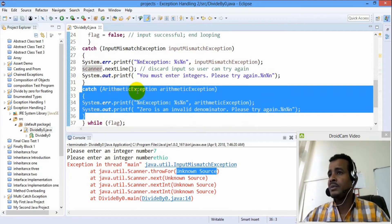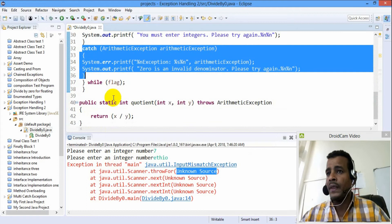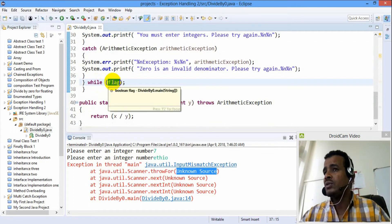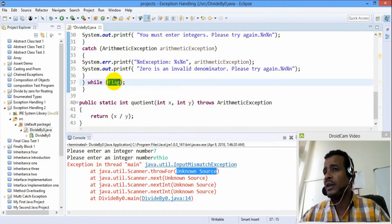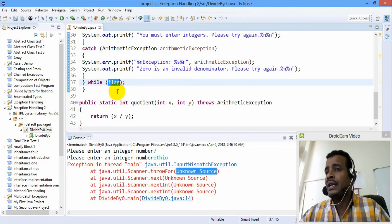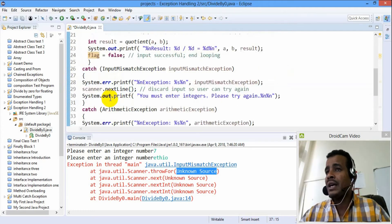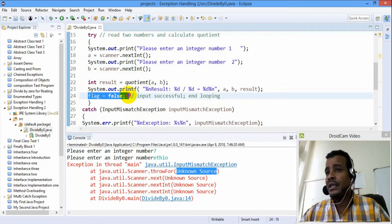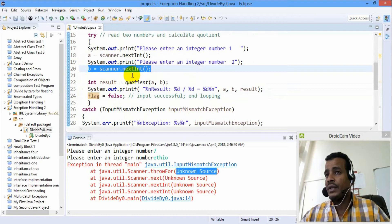Arithmetic exception is not the same as input mismatch exception. While flag — while flag is true and false. If flag is true, false is false. If it is false, it is false.